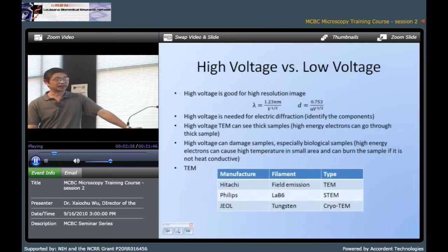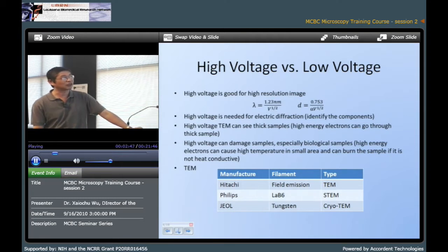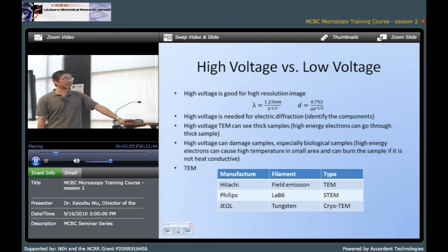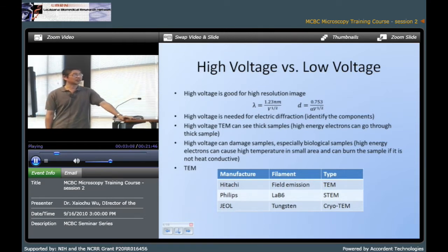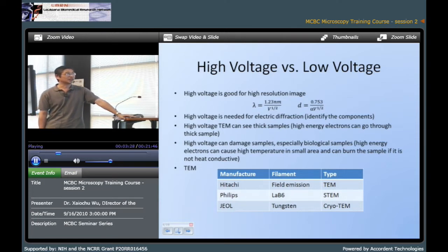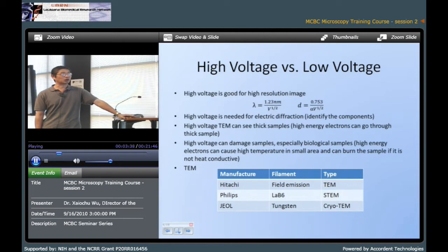Some people like to use high voltage and some say high voltage is not good. Some people like high voltage because, as we know from the equation, if the voltage is high then the resolution increases; if the voltage is lower, the resolution is not very high. Also for materials science research they prefer to use high voltage because with high voltage they can see thick samples — especially for solid material research if they want to see electrical deflection, they have to use high voltage. But high voltage also causes damage, especially to biological samples, because the high energy electrons can cause high temperature in a small area and burn the sample.